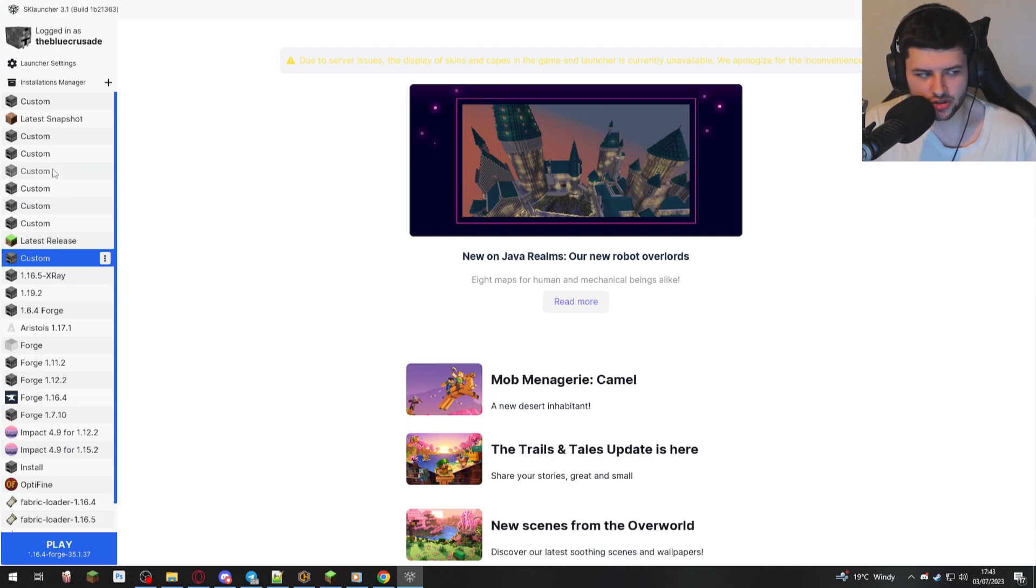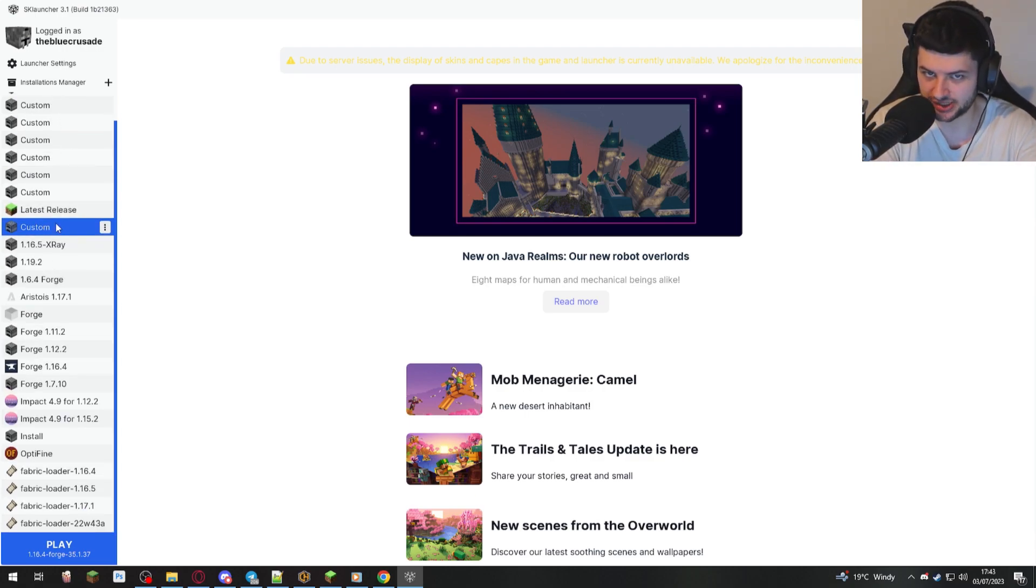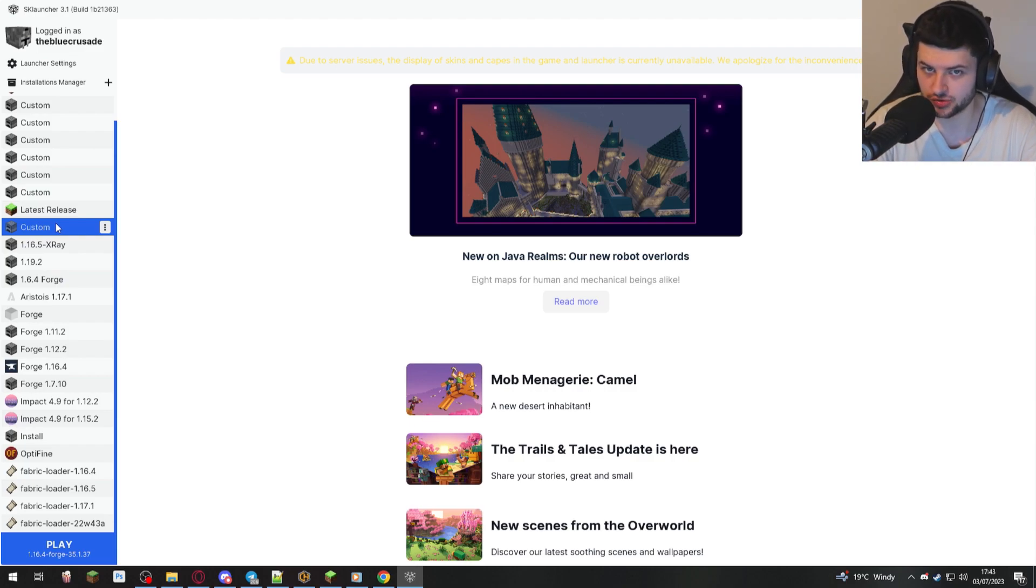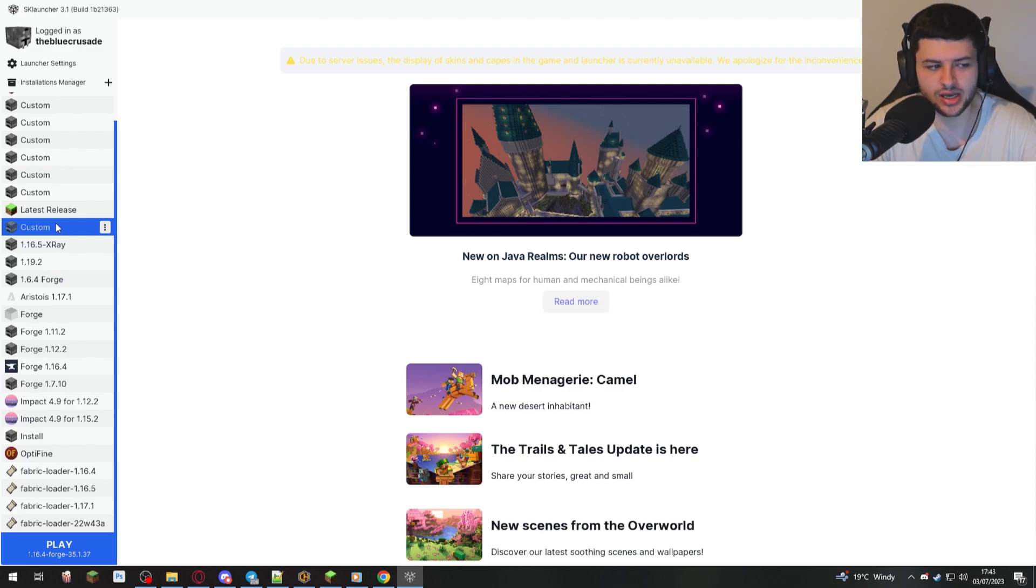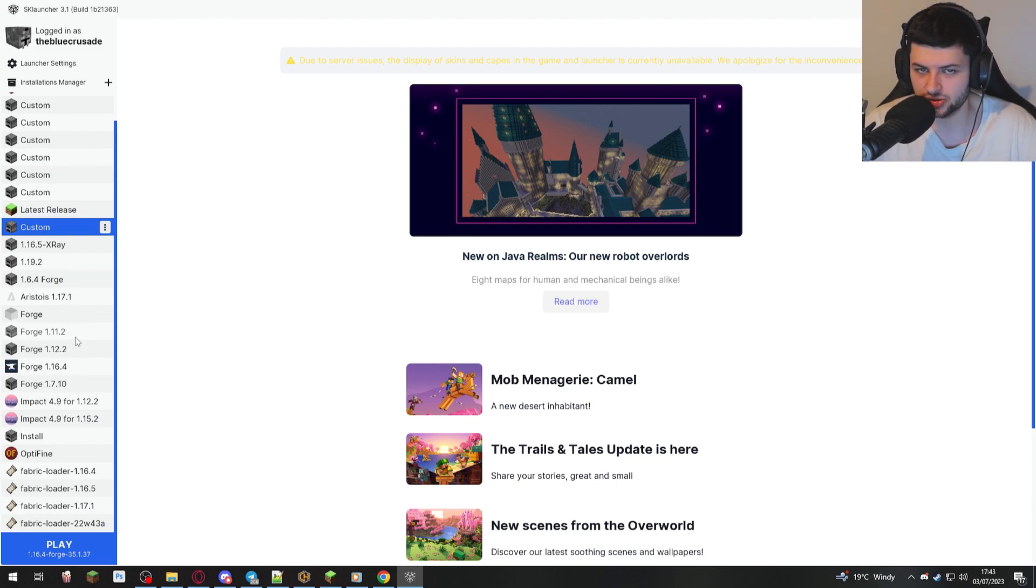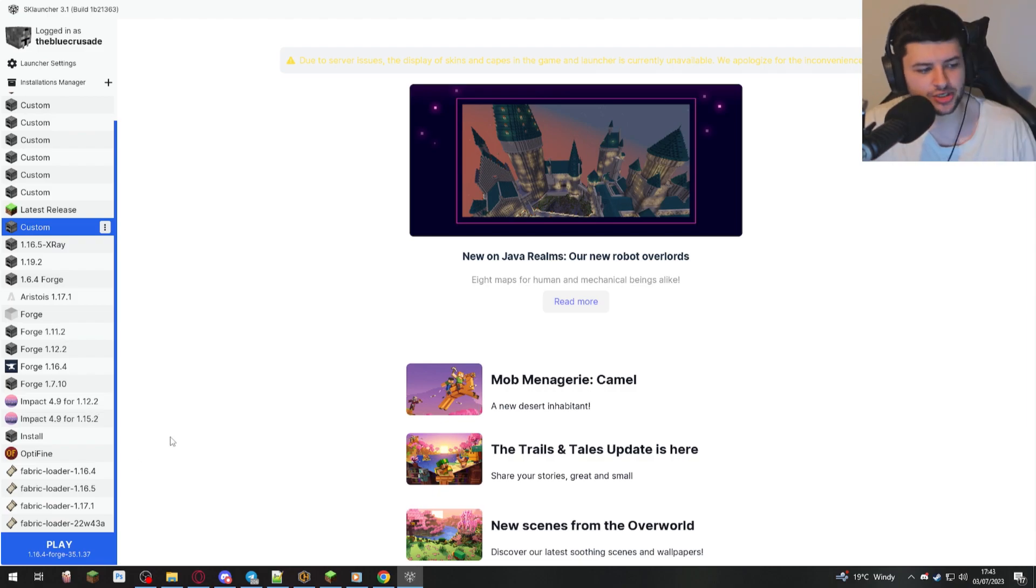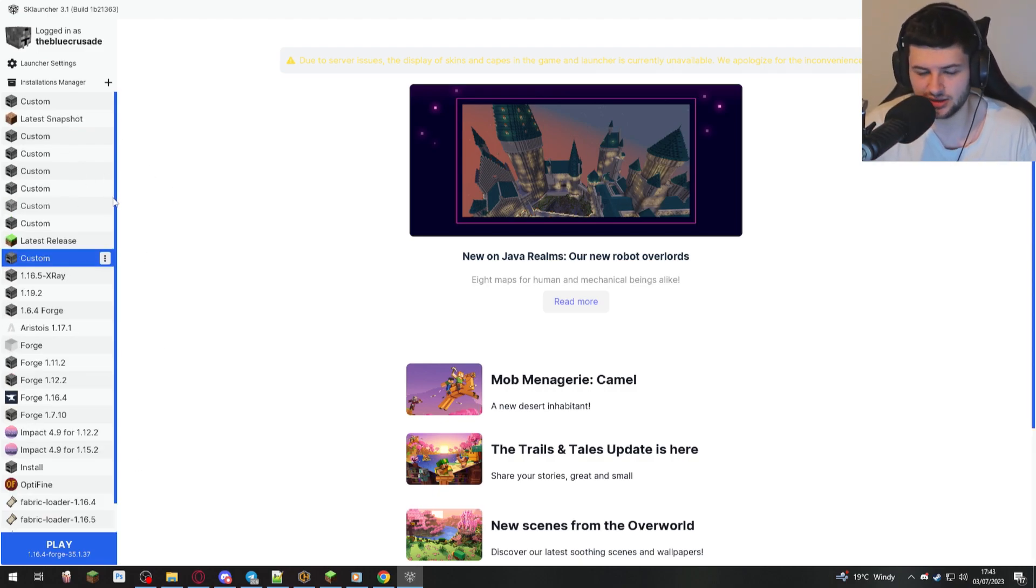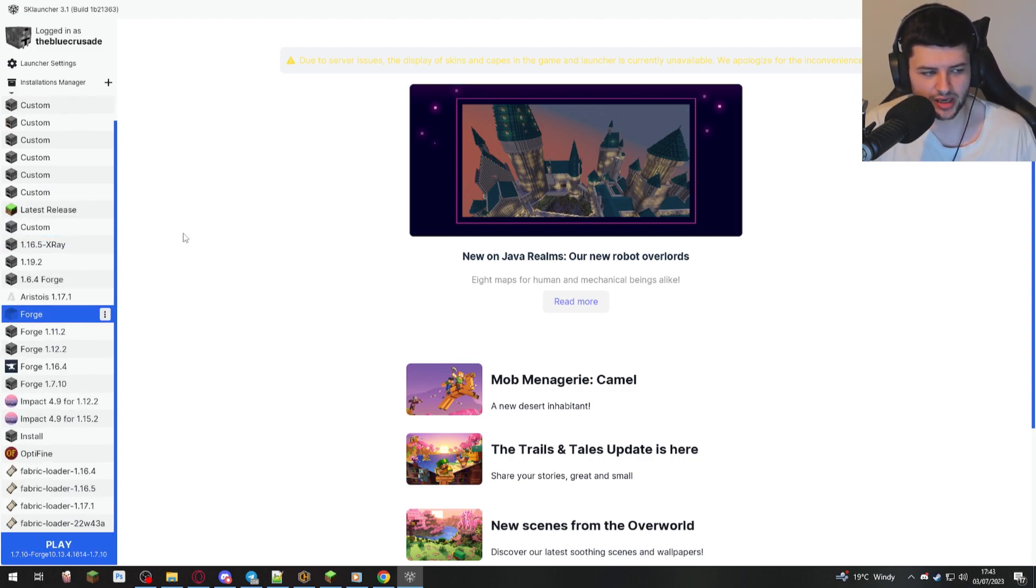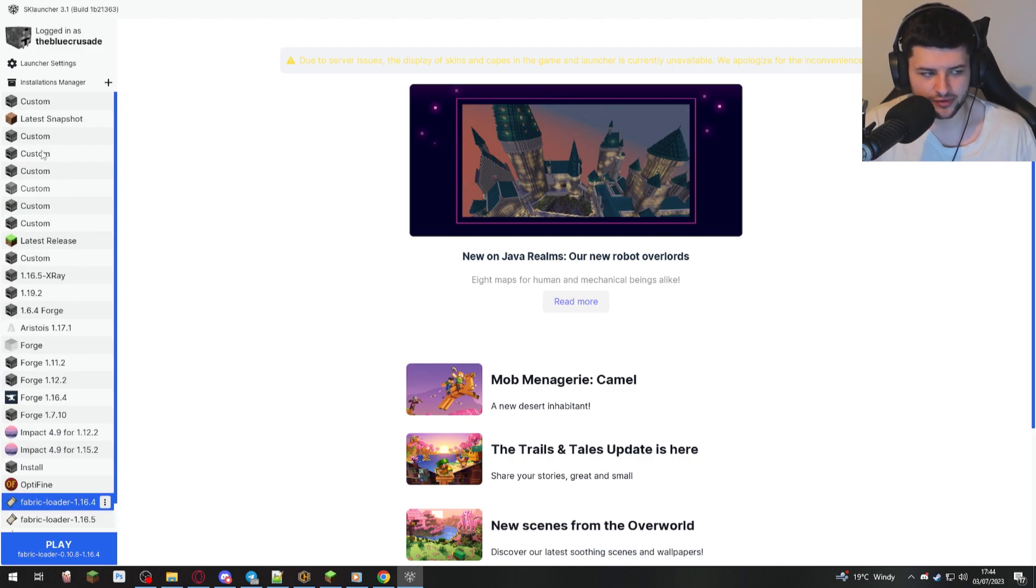Now, the reason why I have so many profiles is actually because SK Launcher is taking all this data from my main Minecraft launcher. So if you have the vanilla Minecraft launcher on your PC, like I do, with a lot of custom profiles in, then it's actually using the same data. So it's not installing it into its own folder. It's using your normal vanilla launcher's data. So you can actually just replace it with this launcher.